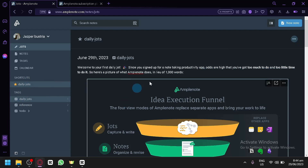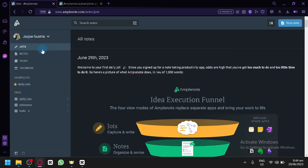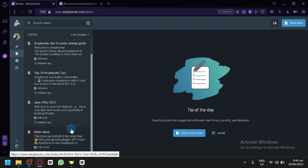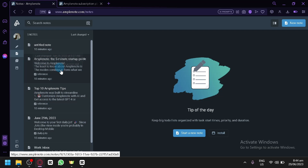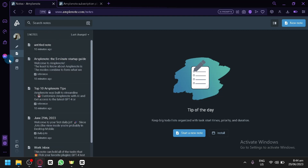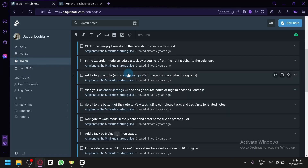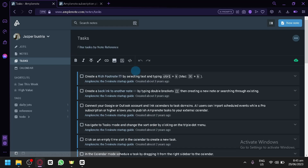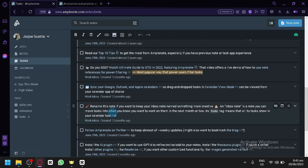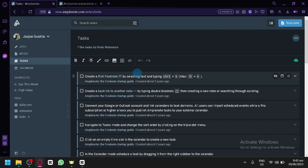You can create your own new Jots by clicking on Jots and then New Note in the top right. You can do the same for Notes — there are already five notes available covering information about Amplenote, updates, and tips and tricks. There are also sample tasks available that act as a guide on how to use Amplenote, giving you a to-do list to improve your interaction with the platform.